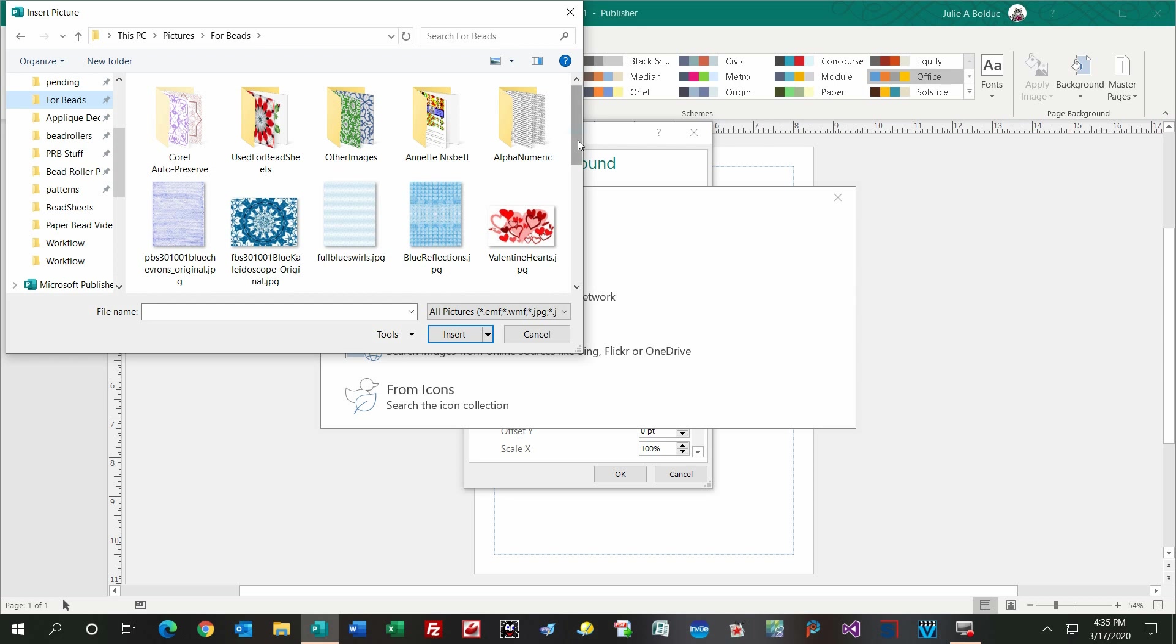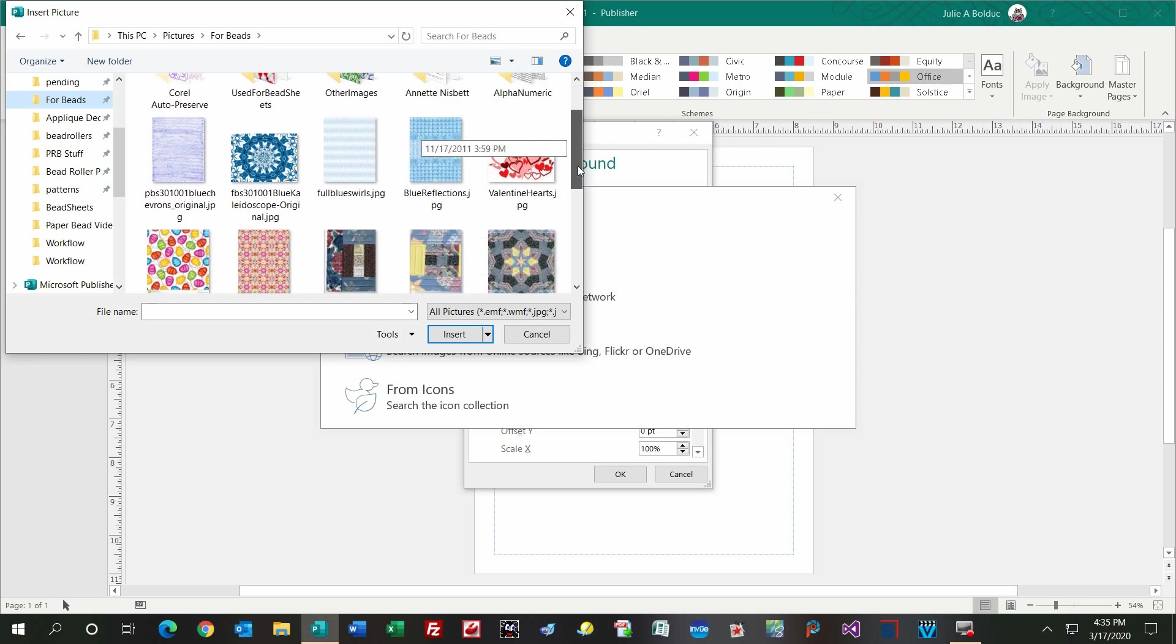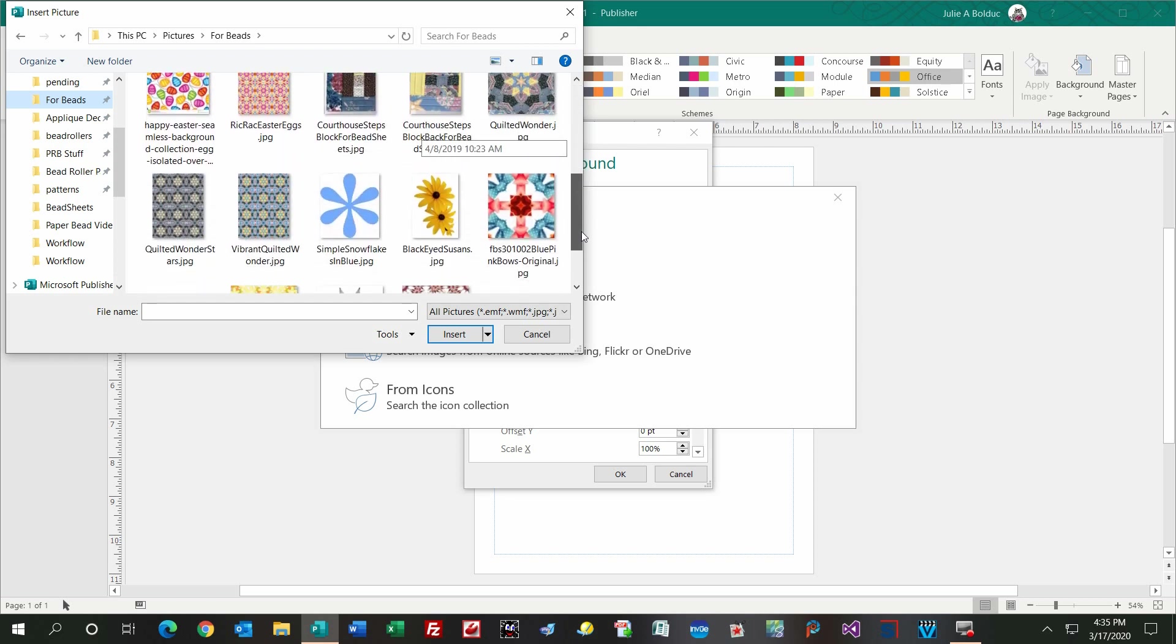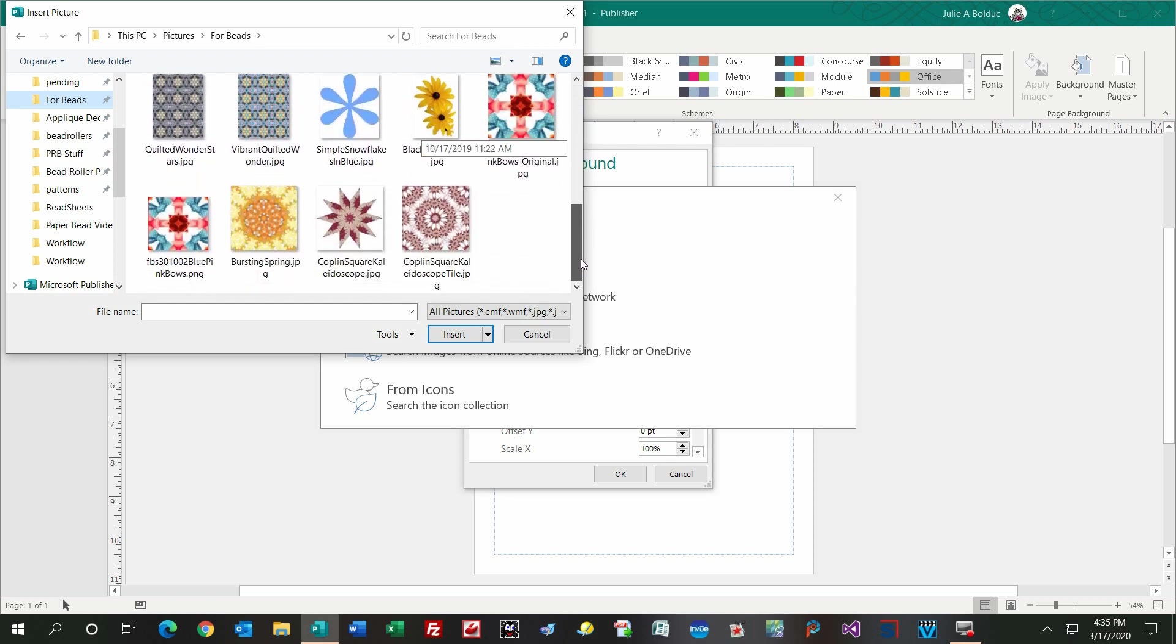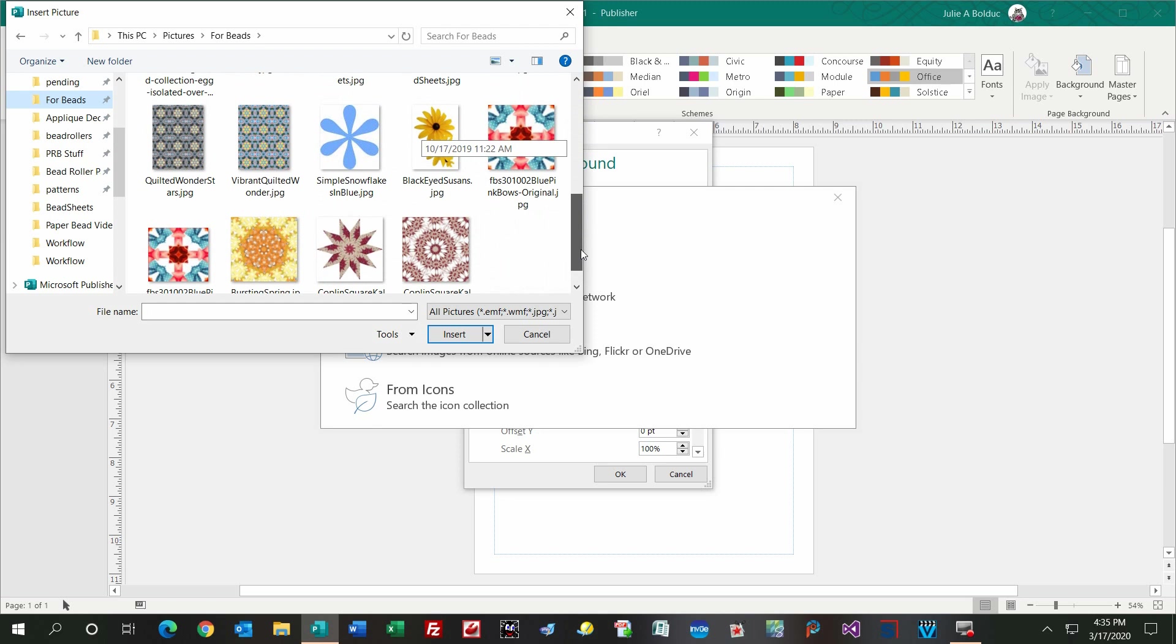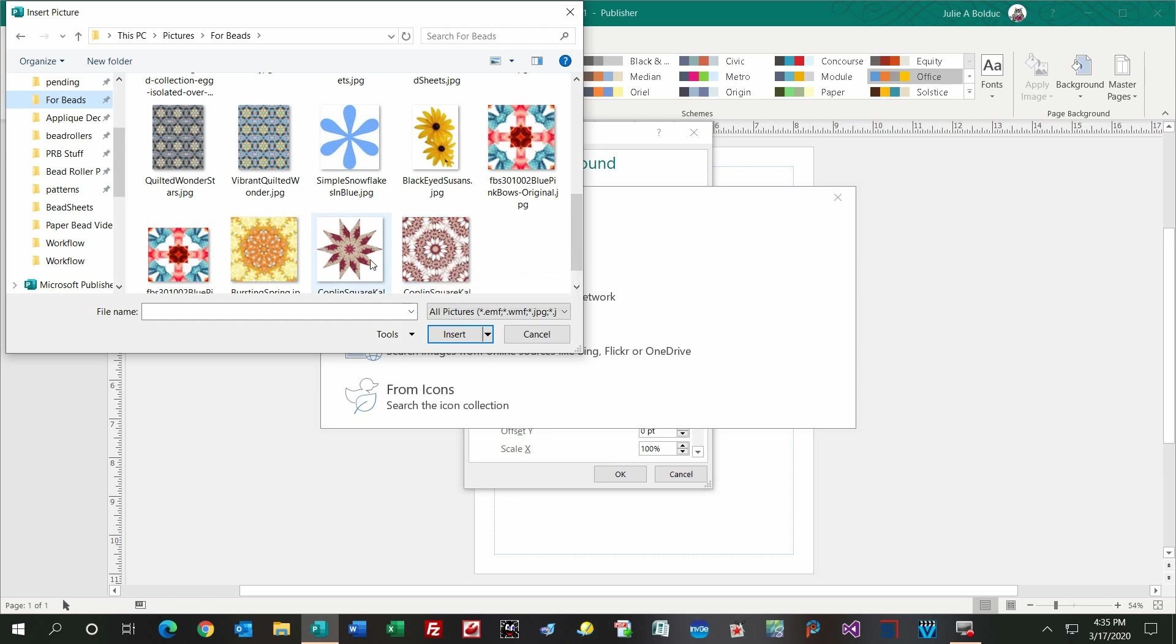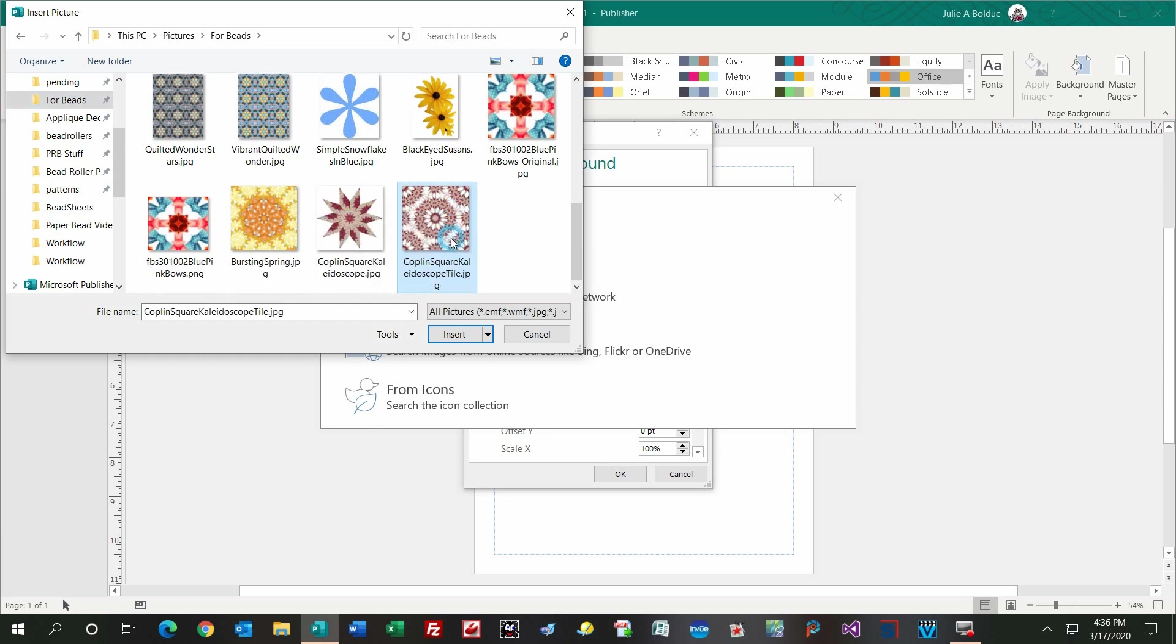I'm going to go to the folder where I keep my images for bead sheet making. I'm going to grab one that I made myself, and I'm going to go ahead with this tile here. It's made from the same granny square, called Copeland Square, that this star is made from. This really makes a nice looking bead sheet.